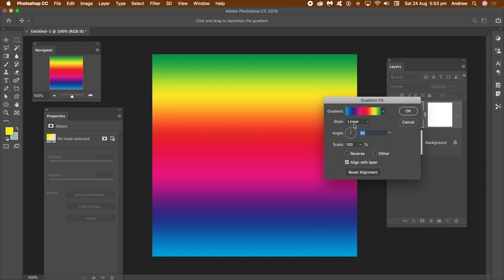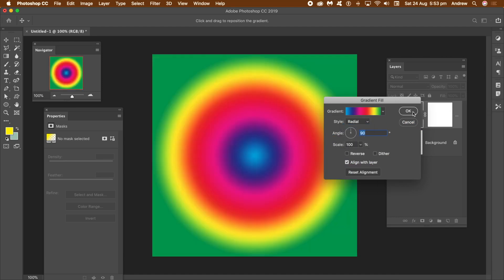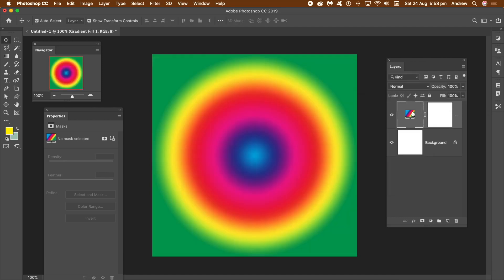Now the entire document is filled with that gradient, but I really only want a small part of that gradient, so I'm going to use a mask. But before I do that, I'm just going to convert it into a smart object. Go to Layer Menu, Smart Objects, and Convert to Smart Object.